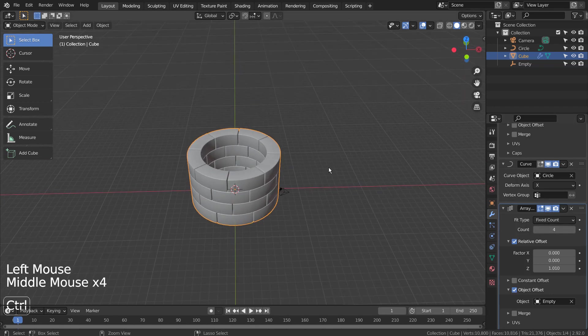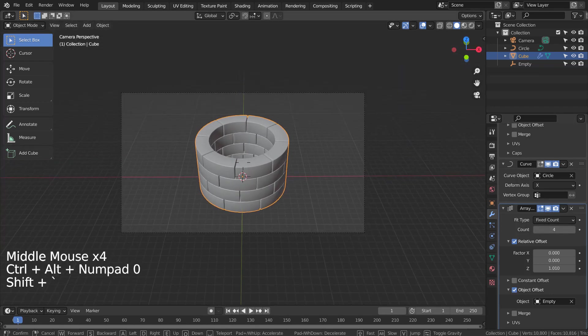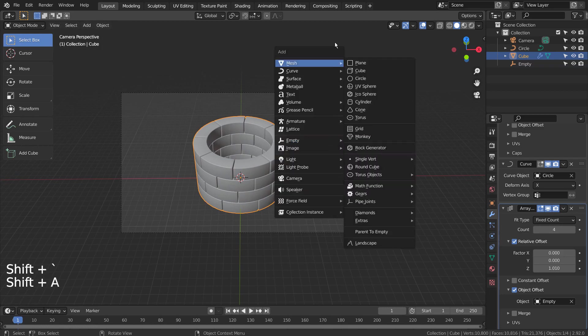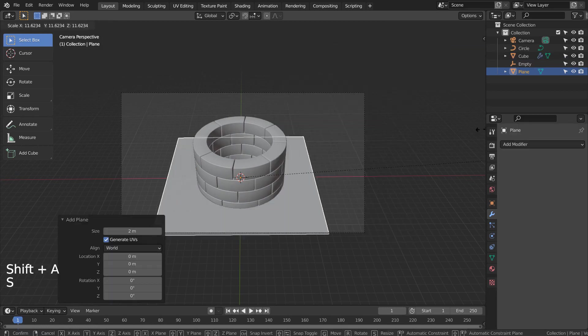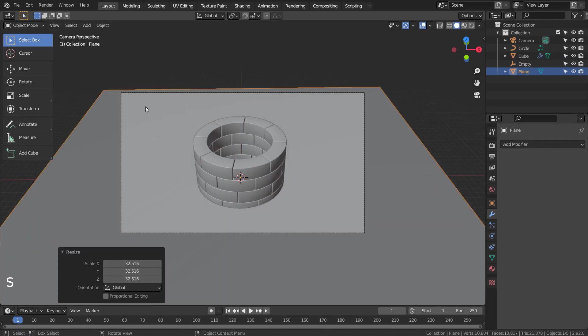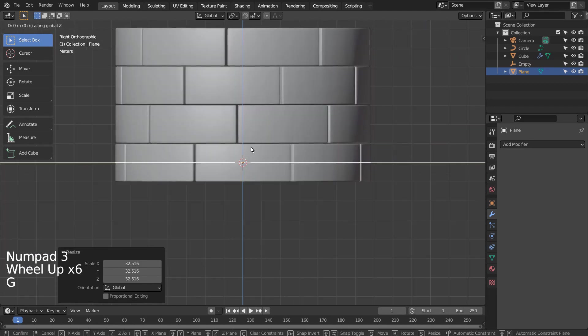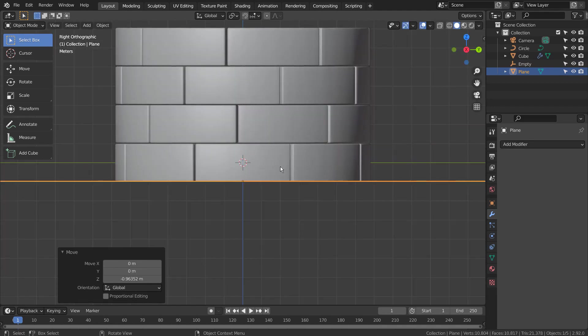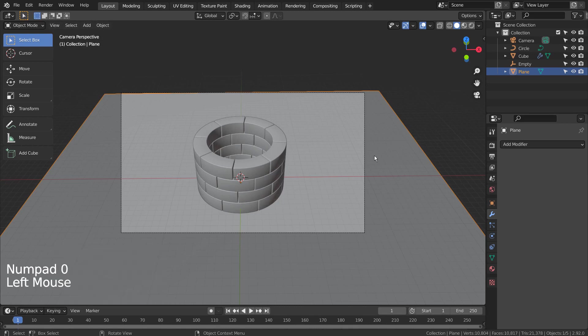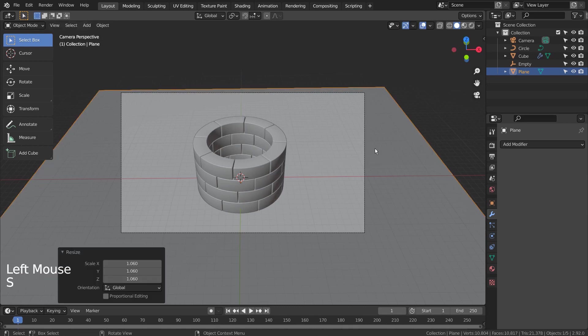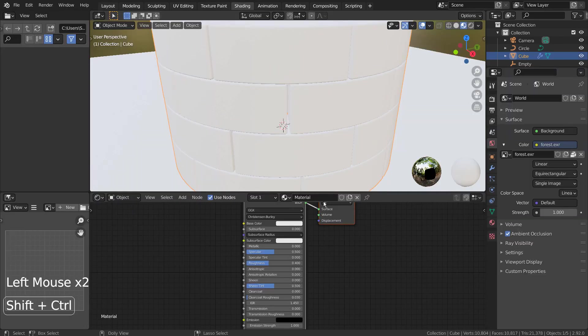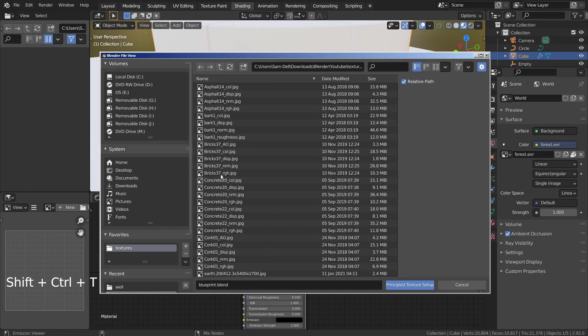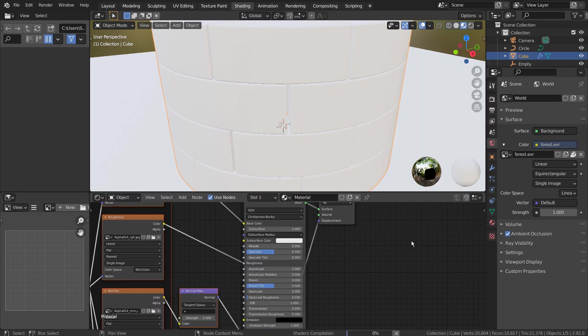Let's setup the render scene and apply the materials. Select the main node, and press Control, Shift, and T, together to add the PBR texture images.